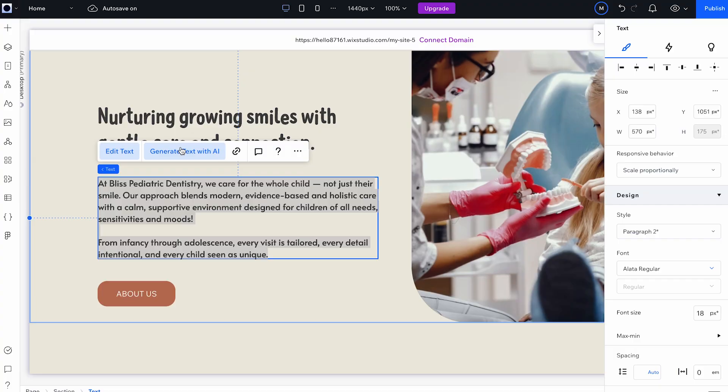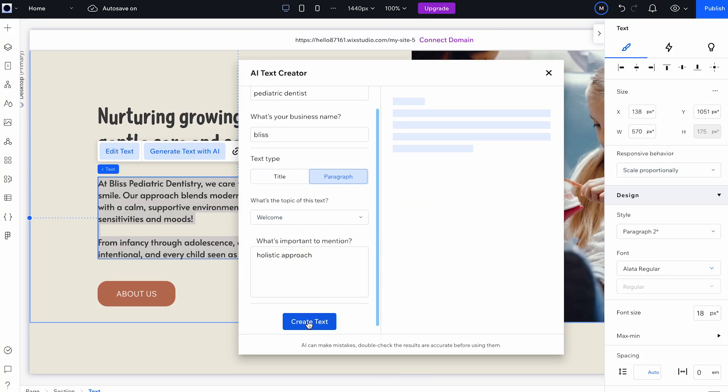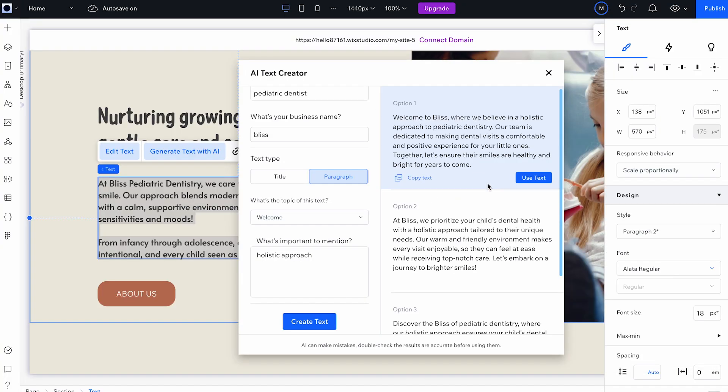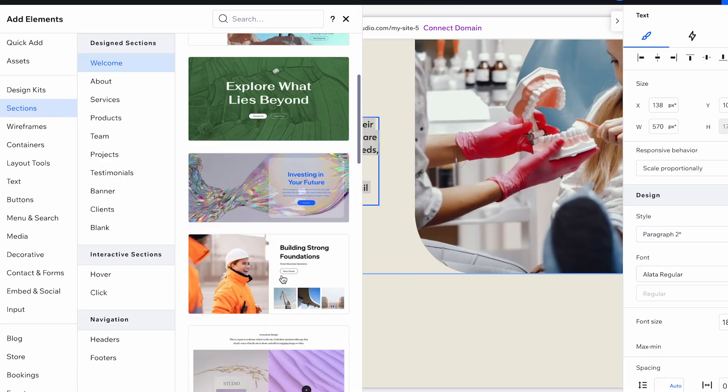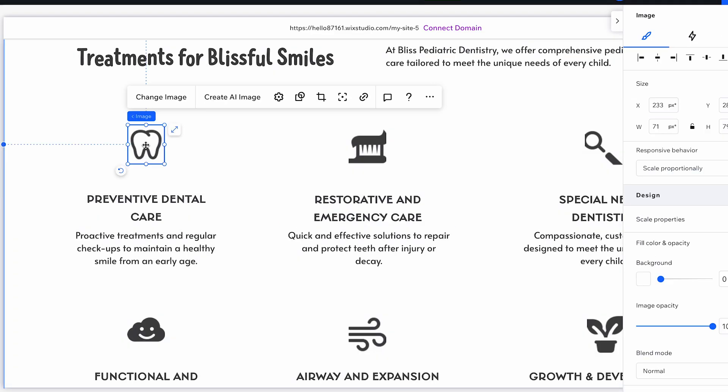So what makes Wix Studio different? Wix Studio is not just a website builder. It has built-in AI automation tools and also an amazing visual building platform, which is so great for designers like ourselves. Today I'm going to share with you all how I take a Figma wireframe and bring it to life using Wix Studio.